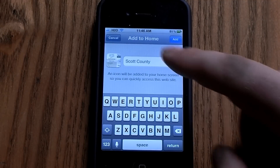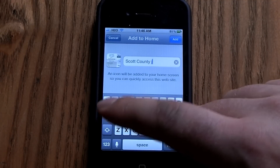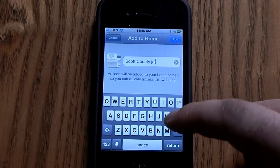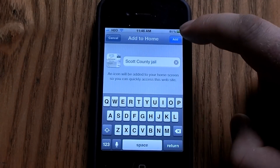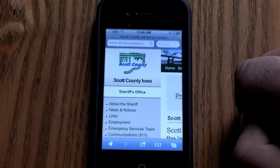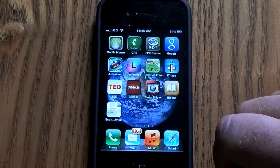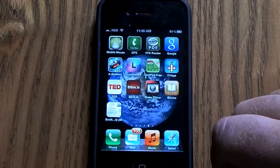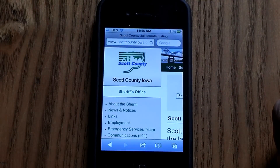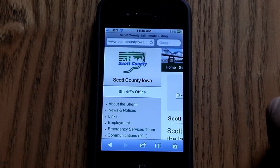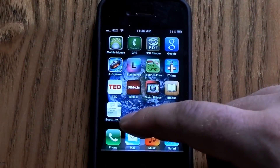It will ask you the name of it, so 'Scott County' — you can change it to 'Scott County Jail' or whatever you'd like. Hit 'Add' and then it will put an icon on your home screen, and you can just tap that and it will take you right there.